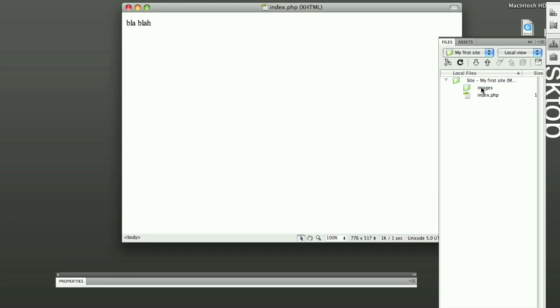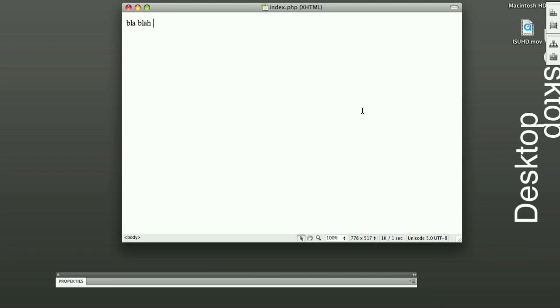And it will know that this is in your root folder. Images is in your root folder. And it doesn't get all confused and it's looking in the wrong spot. And yeah.